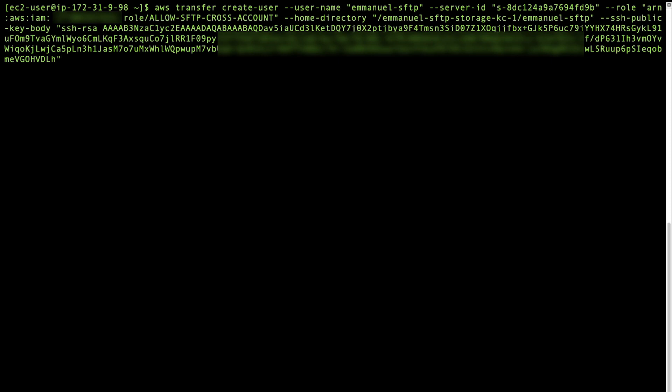Launch the AWS CLI and run the Create User command using the AWS CLI similar to the following. Note, for Server ID, enter the ID of your SFTP server. For Role, enter the ARN of the IAM role that you created. For SSH Public Key Body, enter the contents of the .pub file that you generated when you created SSH keys.